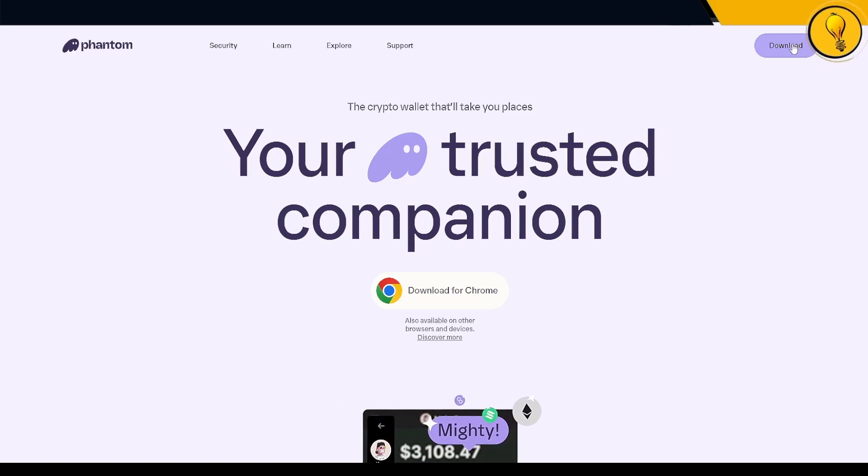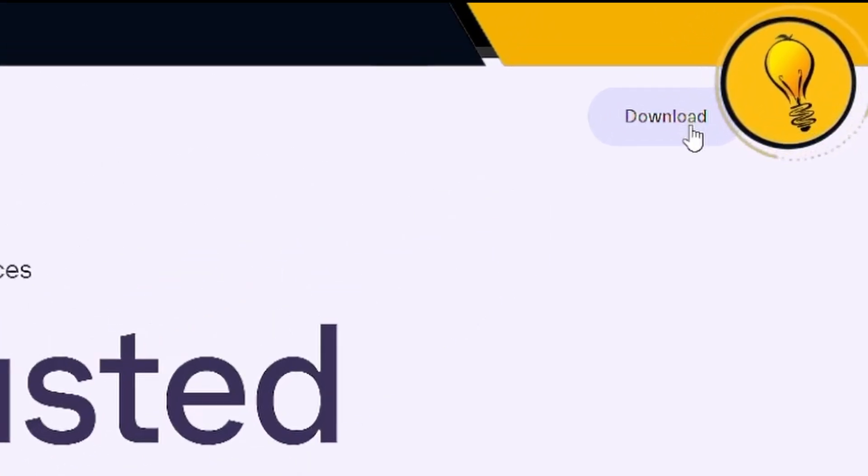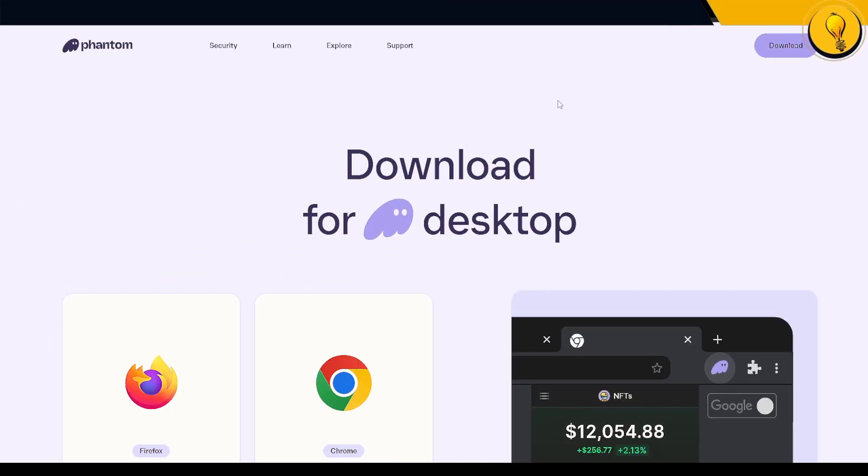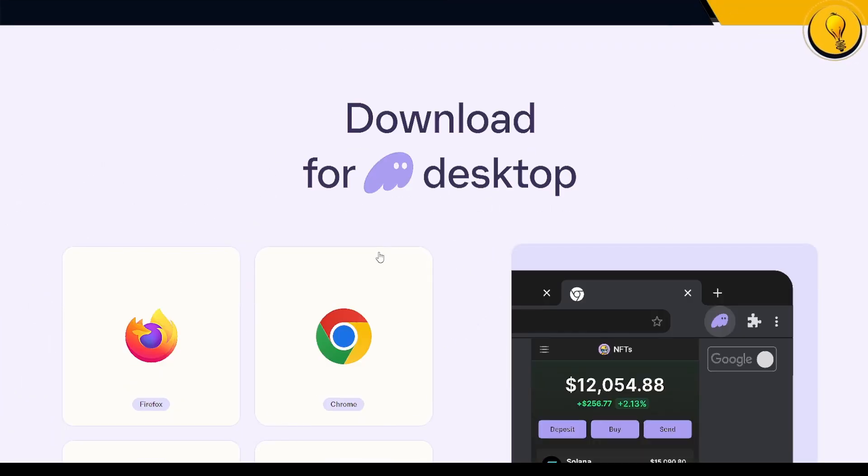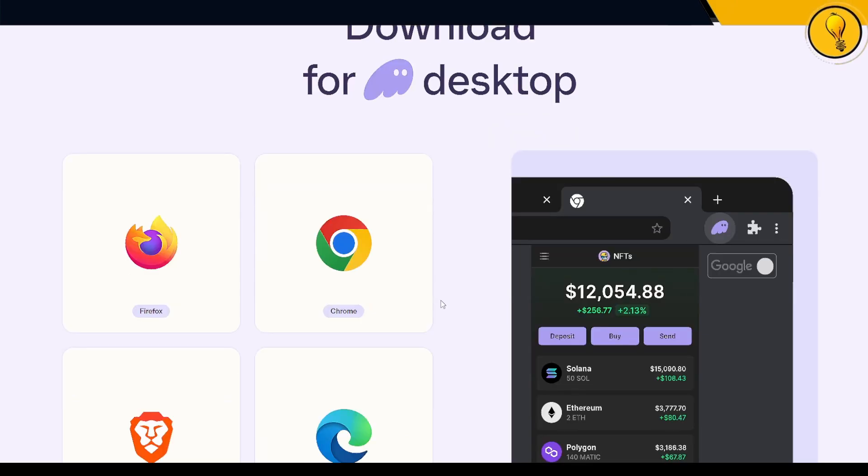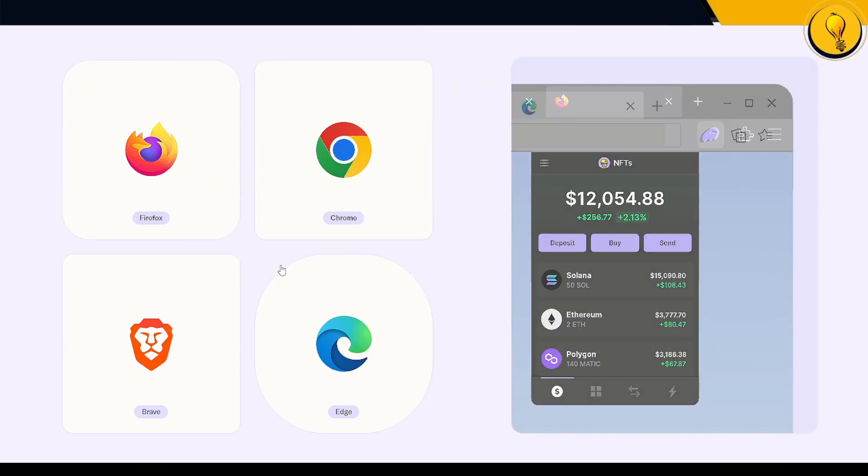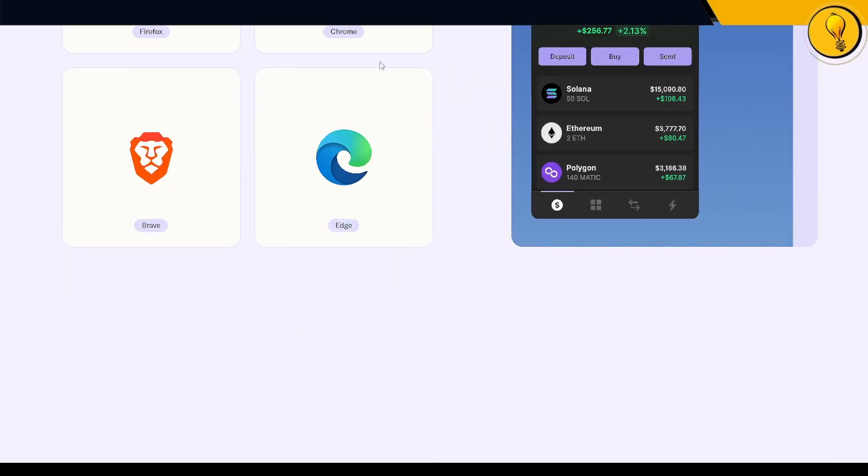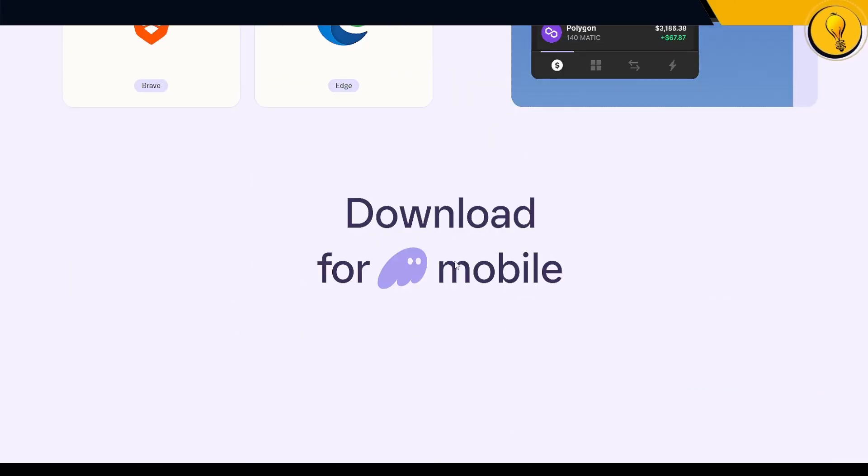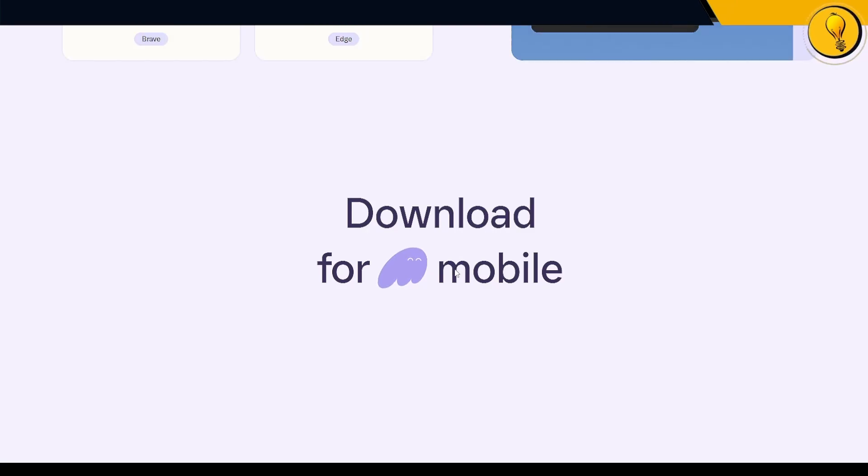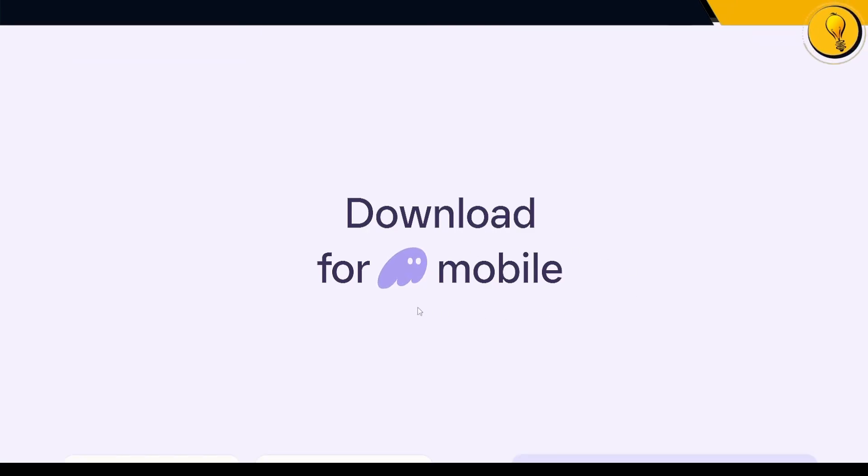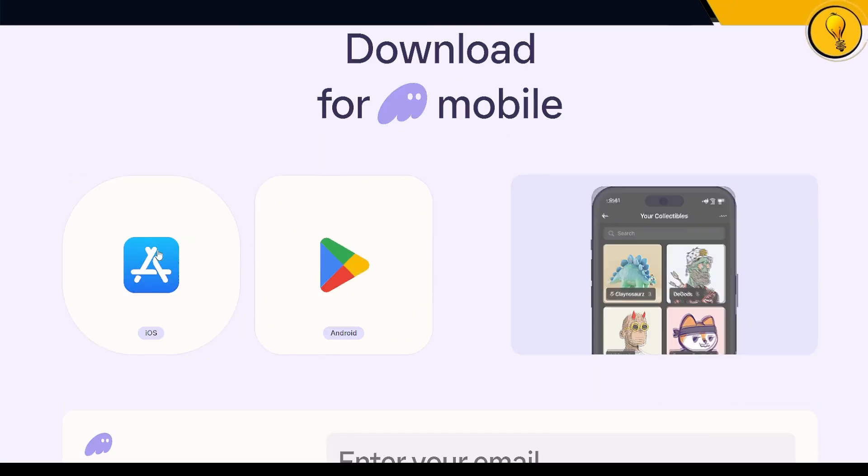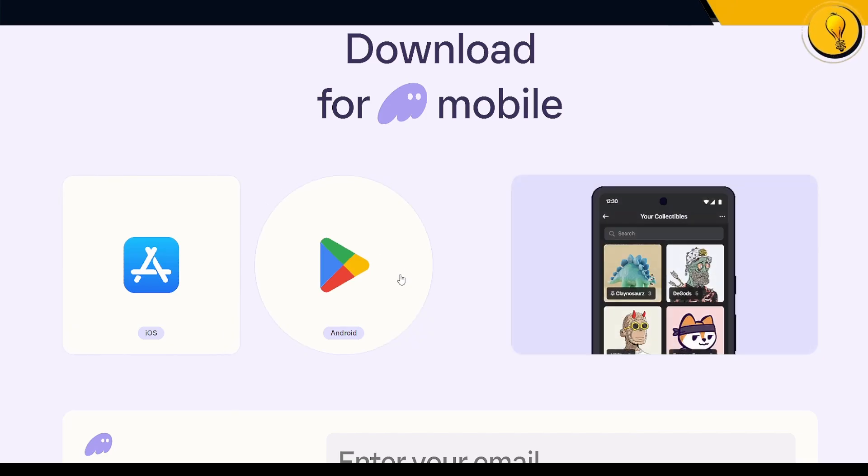If I click on download on the top right hand side corner of my screen, you can either download the application for your desktop. They support a bunch of browsers: Firefox, Chrome, Edge and Brave. I'm using Chrome, so we'll be going for that. But if you scroll down a little further, you can also download the application for your mobile.